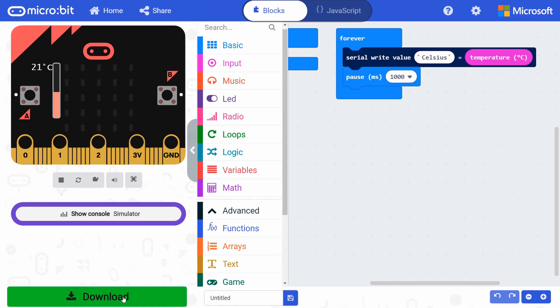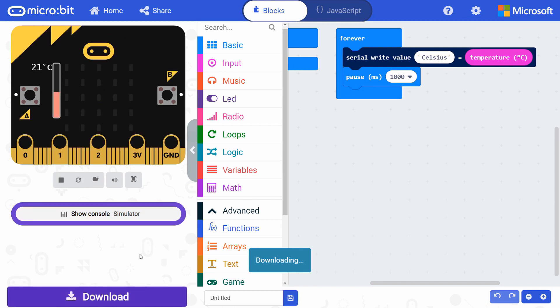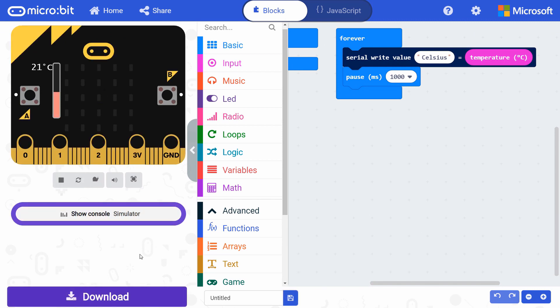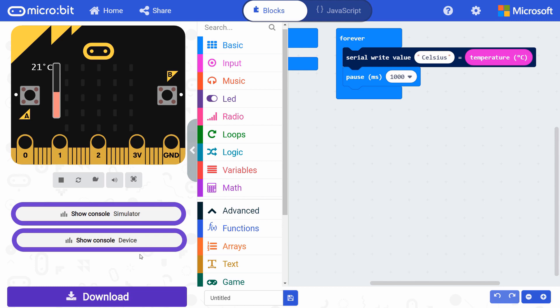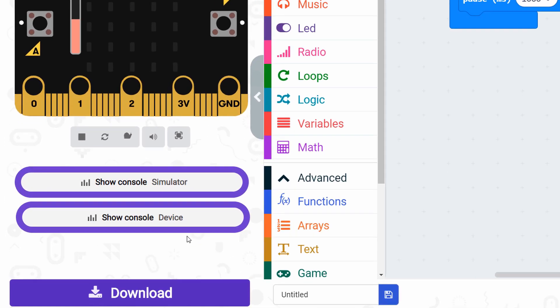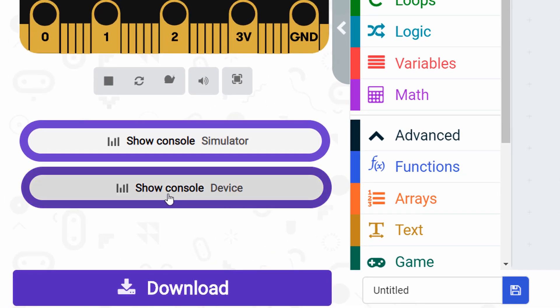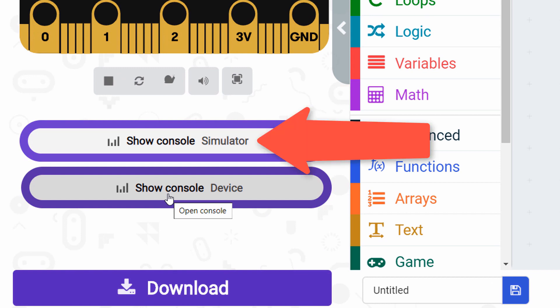When you click download this time, your program is immediately saved to your micro bit. No more having to drag the file over to the drive in a separate window. Once you've done that, you should see a new show console device button appear, which will give you the serial output from the micro bit. Notice that there is a show console simulator button above it.